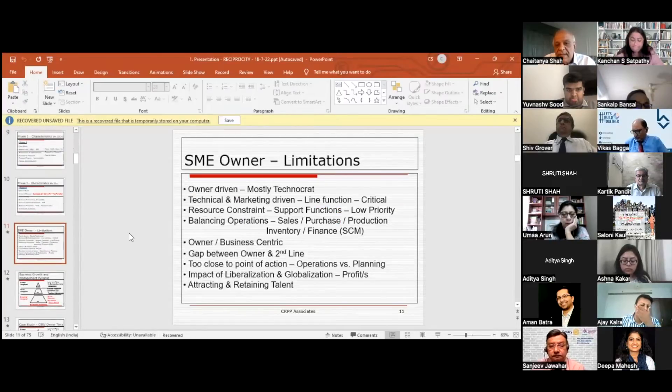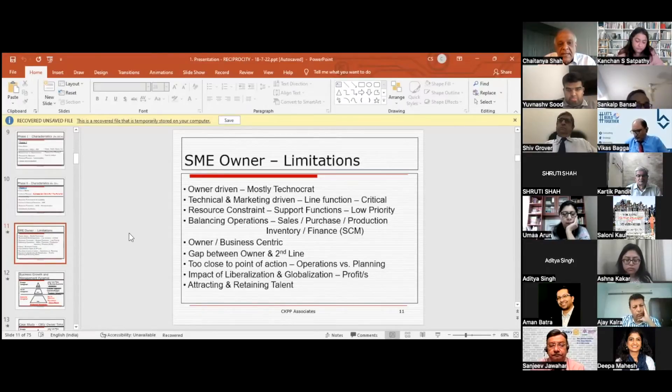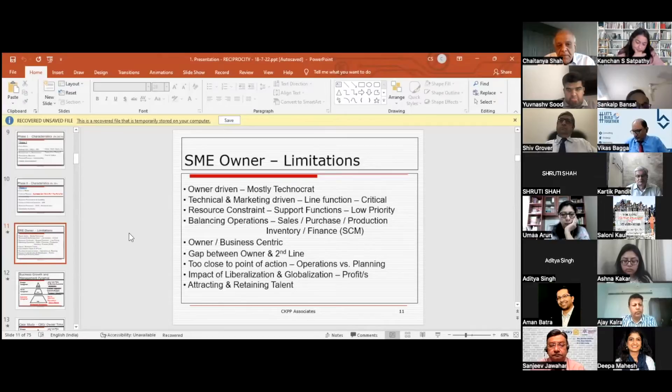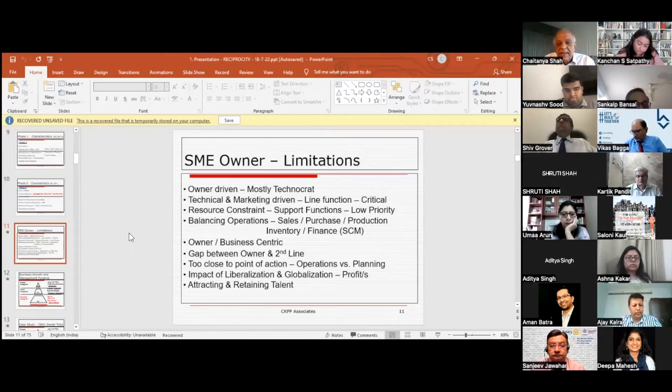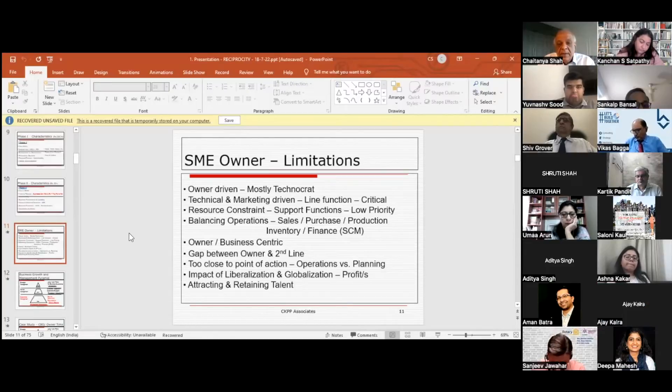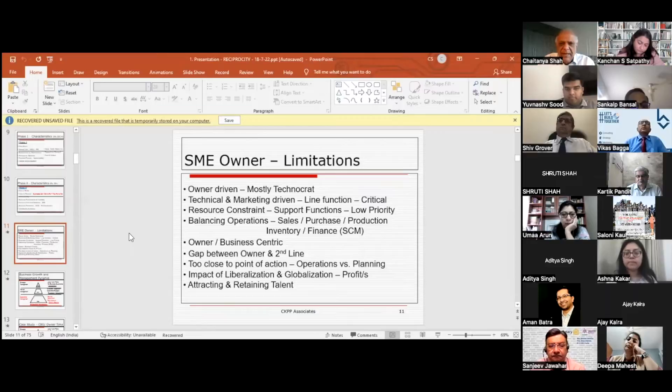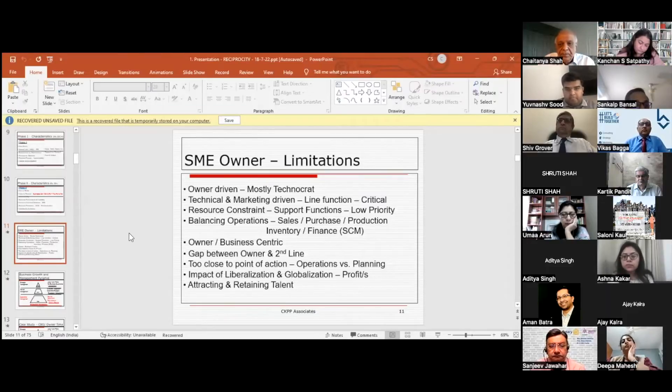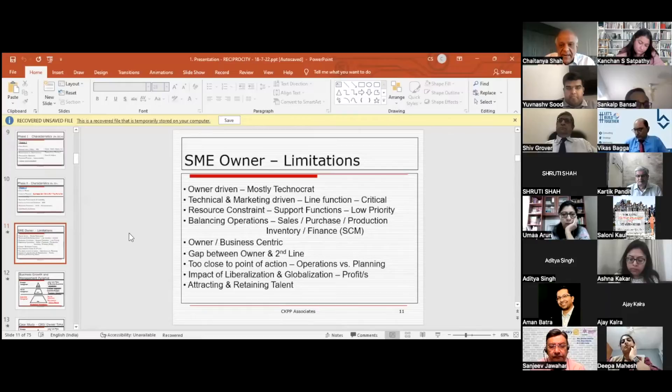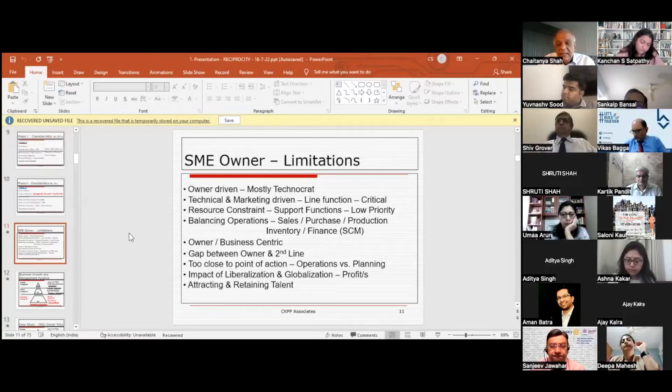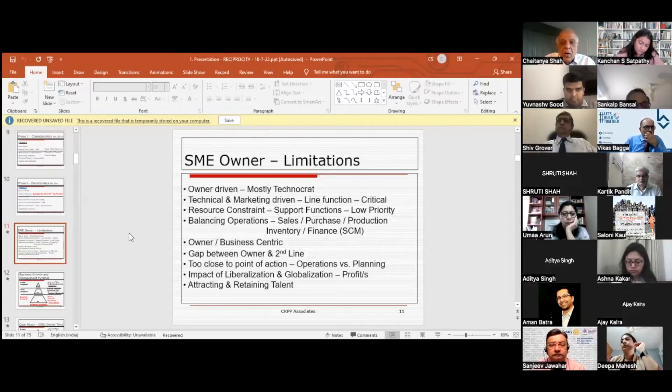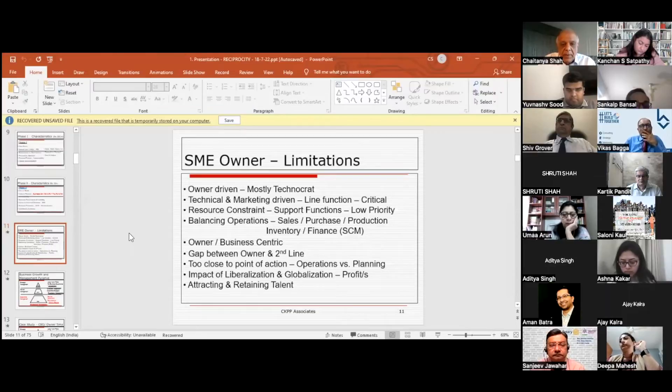What are SME owners' limitations? First, they're mostly technocrats. It's driven by technical and marketing considerations which are critical to the business. They have a lot of resource constraints. Support functions are normally missing, like HR, accounts and finance, IT management—all these things are basically missing.